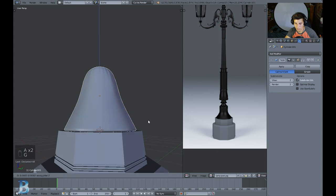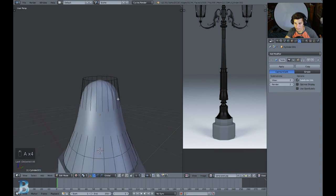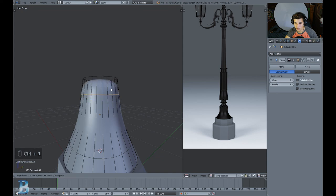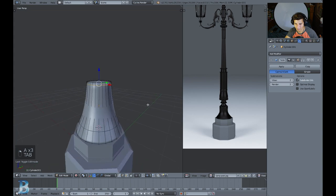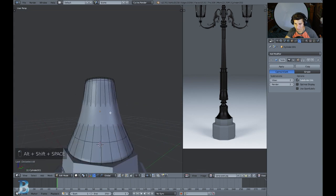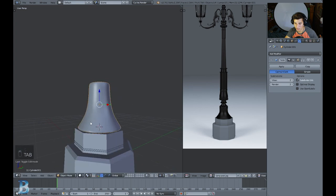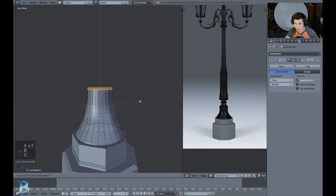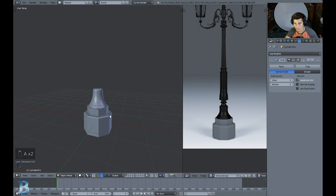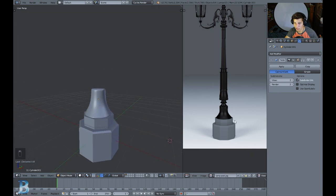I can bring this down just a bit, and flatten out the top by pressing Ctrl R, left-clicking, and dragging up to about there. That's looking pretty cool already. The piece is a little bit skinnier right here, so I'll select these edges, scale in a bit with S, and drag it down on the Z axis pressing G Z. That's looking pretty much just like the reference.